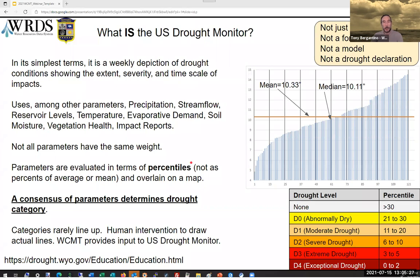In its simplest terms, the drought monitor is a weekly depiction of current conditions: the extent, severity — what level of drought is occurring in a place — and the time scale, whether shorter or longer term impacts. It uses several parameters including precipitation, stream flow, reservoir levels, temperature, evaporative demand, soil moisture, vegetation health, impact reports, and many others. Not all parameters carry the same weight, and some are weighted more heavily at different times of year, so it really varies by location and season.